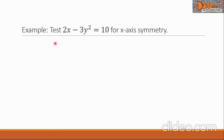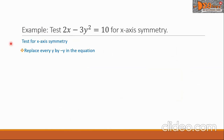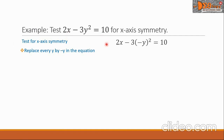Let us have an example. Test the equation 2x - 3y² = 10 for x-axis symmetry. We are going to replace every y by negative y in this equation. So the 2x we will simply copy, then minus 3y² becomes 3 times the square of negative y, equals 10.